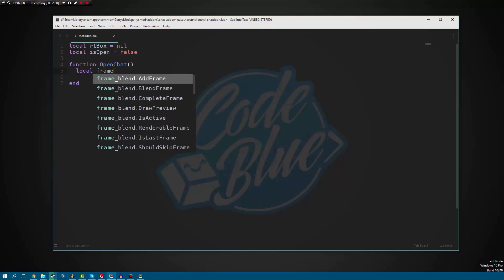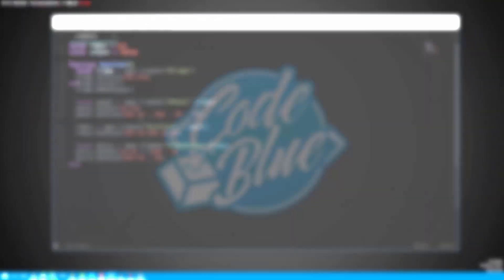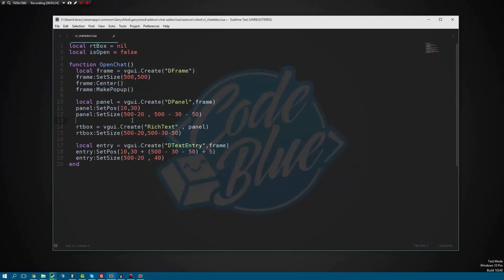I'm going to write this up and then get started to make it quicker for you guys. Essentially what this is, it's just a frame with a panel that stores a rich text box. You'll notice how this rich text box variable is set here — the global one we made up here — so that we can reference it outside of this open chat function, which we'll need to do later on. We also have an entry, which is just a text entry field.